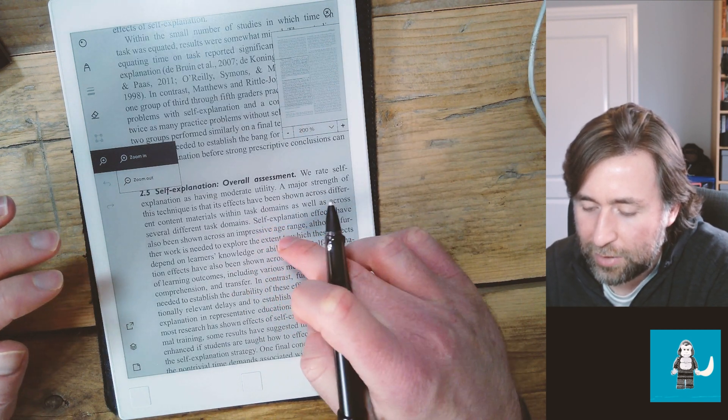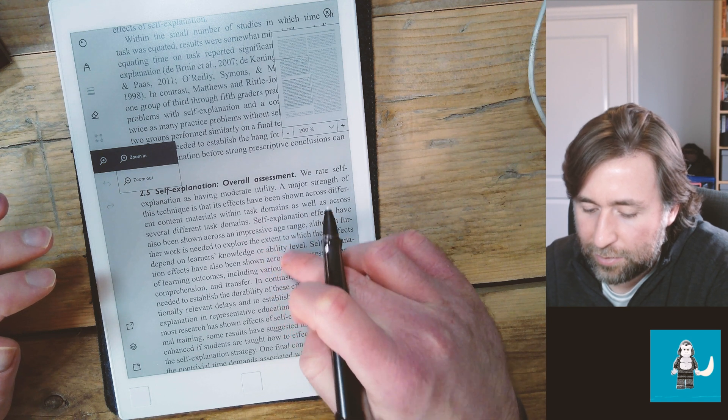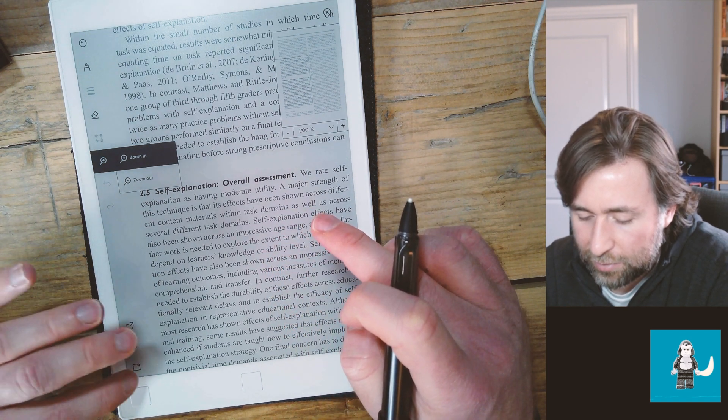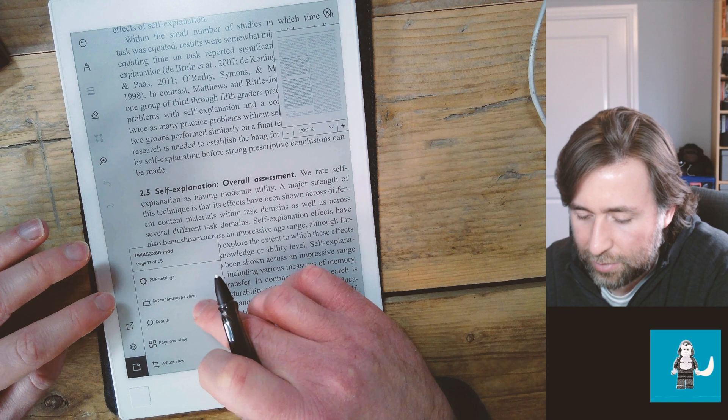However, in the recent update 2.6 they have actually enabled pinch to zoom so it works like you'd expect to zoom on most tablets.